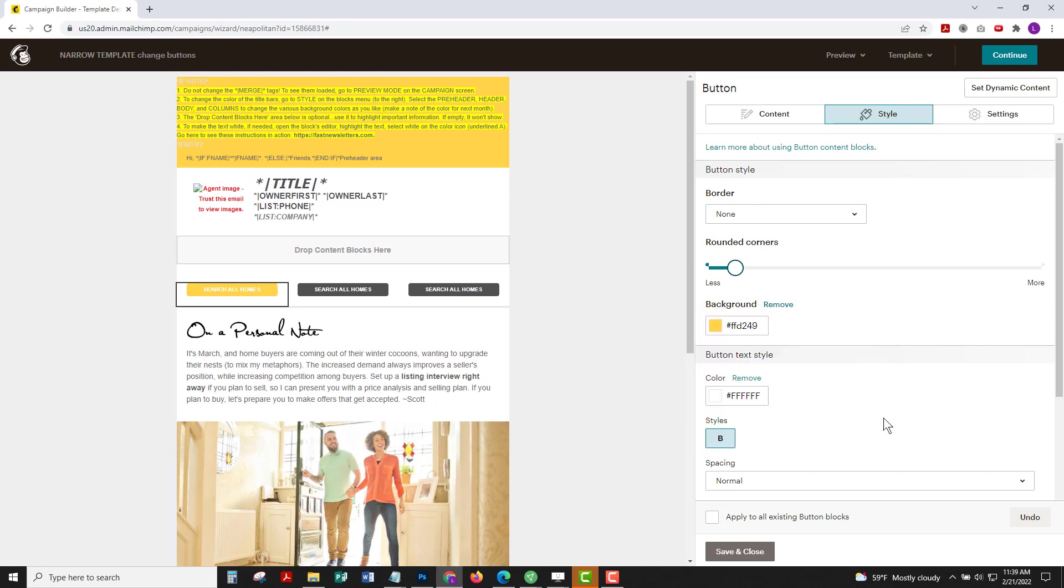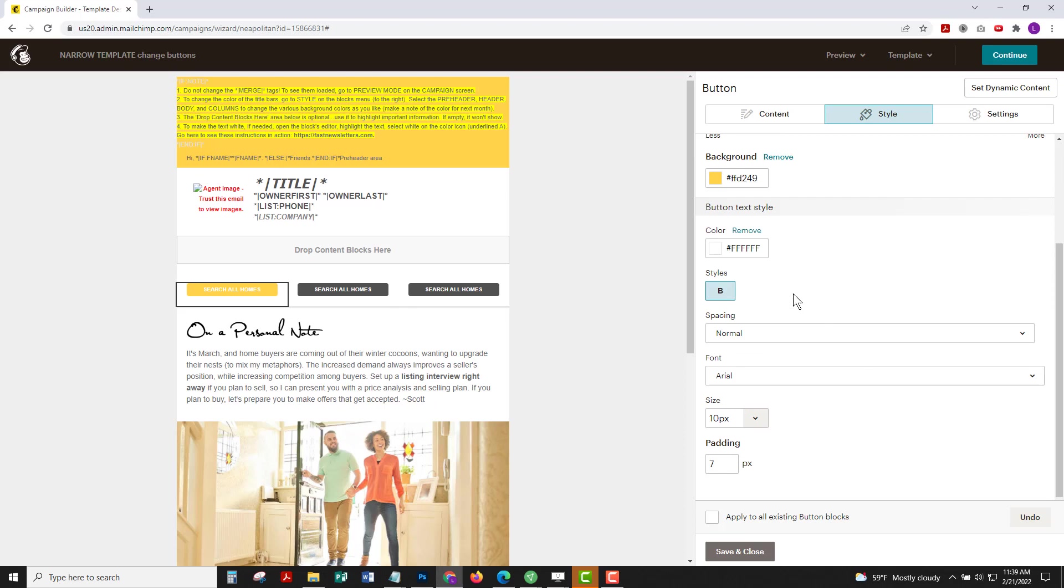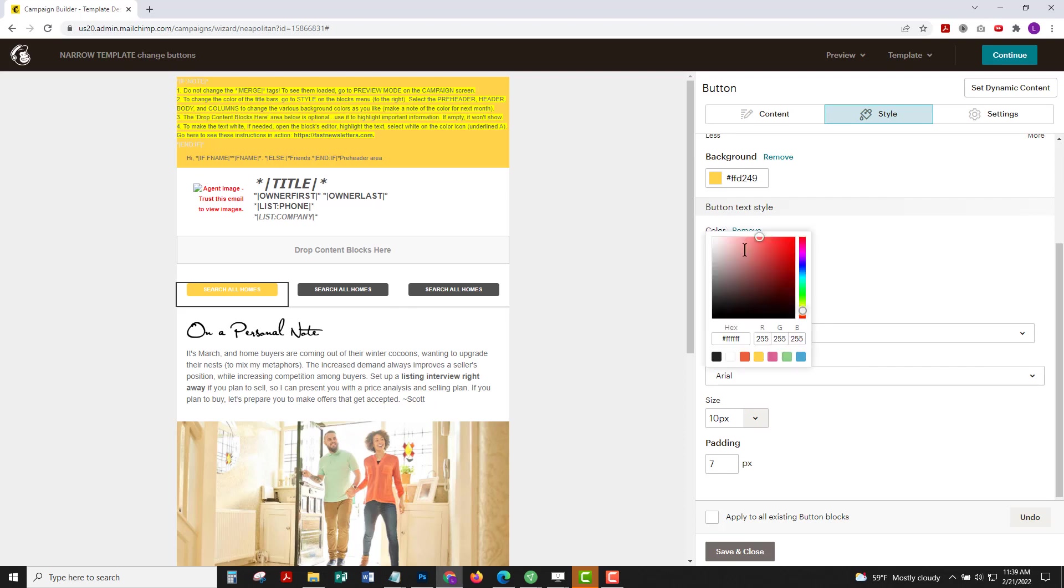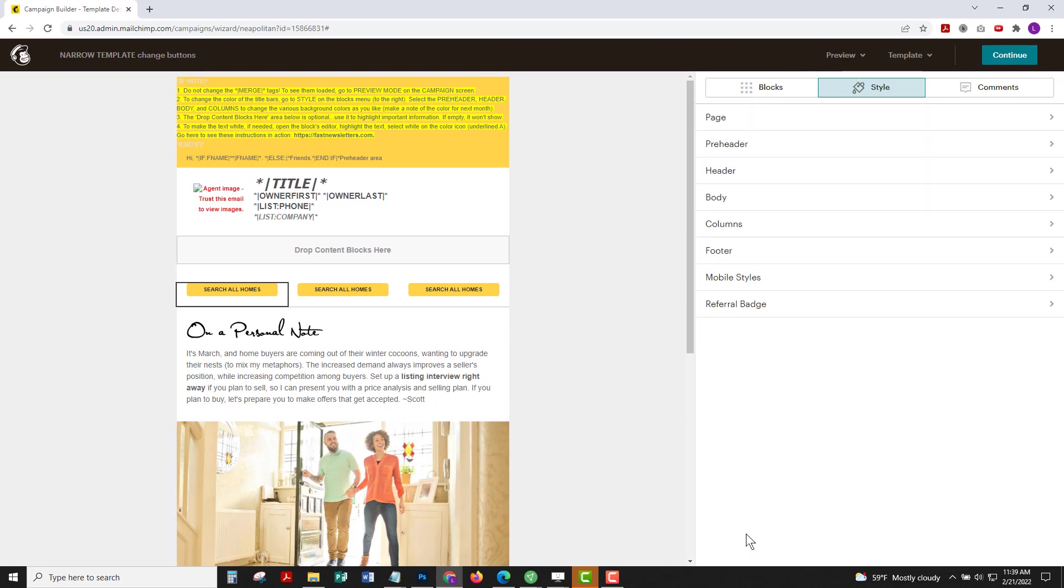Now the white text doesn't really look good on that bright yellow background I selected, so I'll change the button text style. I'll choose black here and that looks much better. I'll apply to all existing button blocks so I don't have to recreate that.